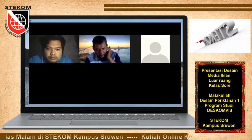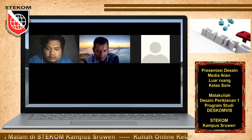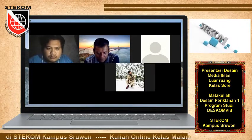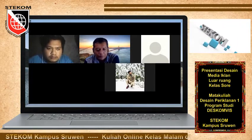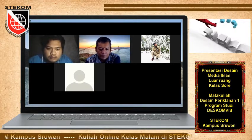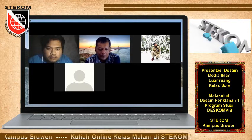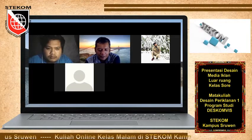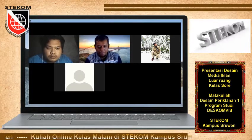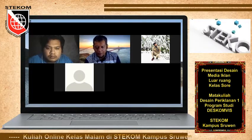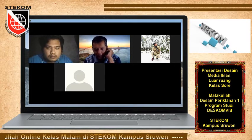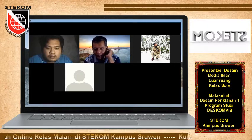Tugasmu gimana? Sudah di-upload di Classroom? Di sini. Oh, ada poster. Gimana? Tugas yang itu, Pak, apa? Iklan media luar... ya, luar ruang. Media luar ruang.